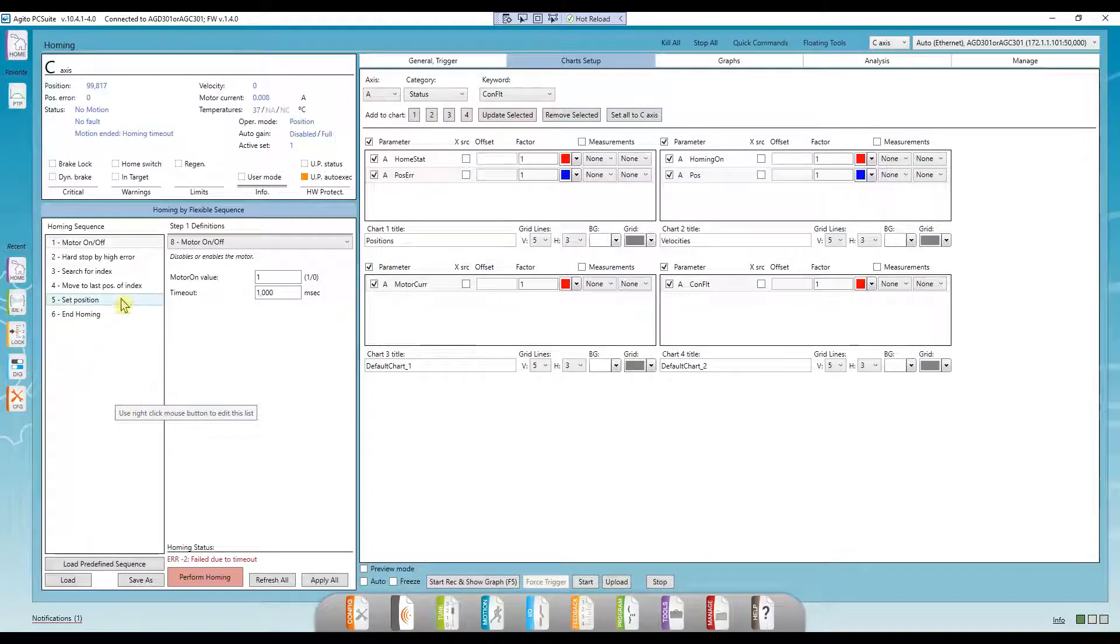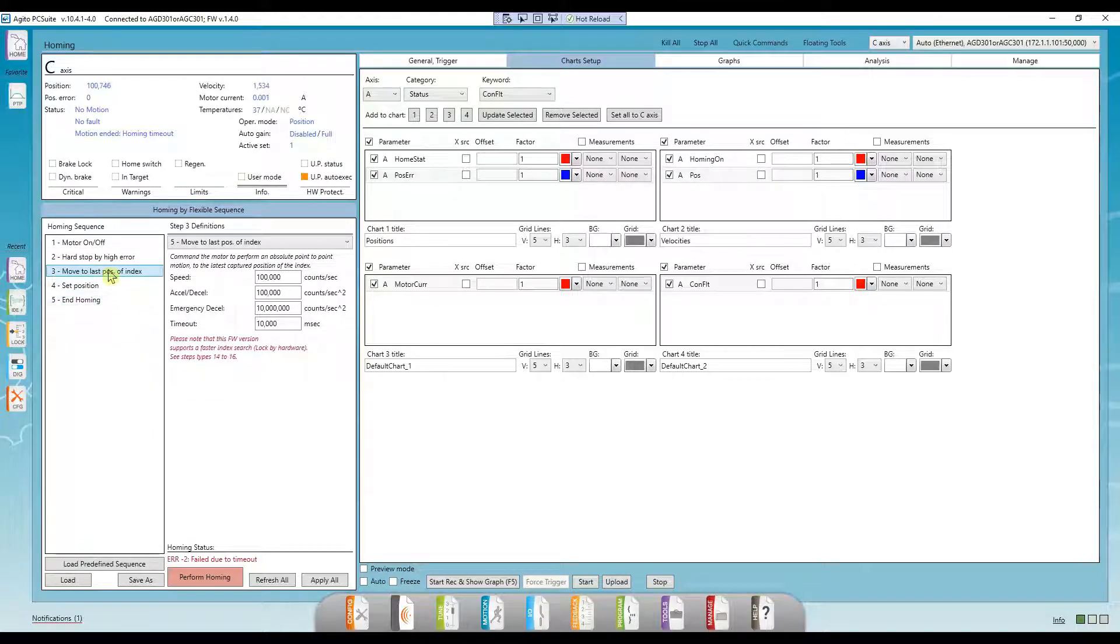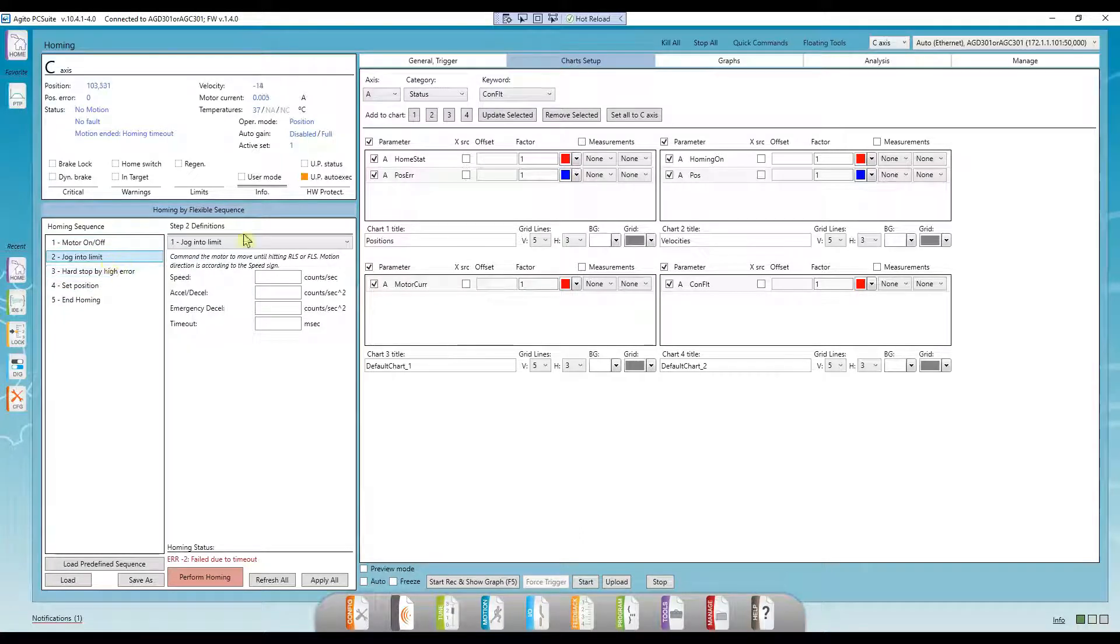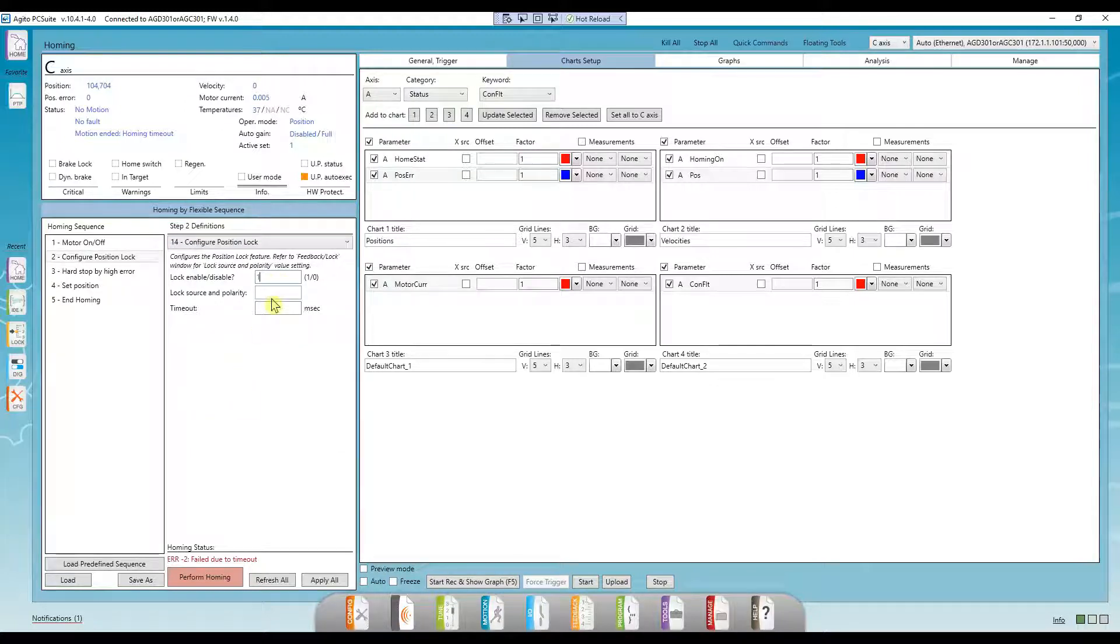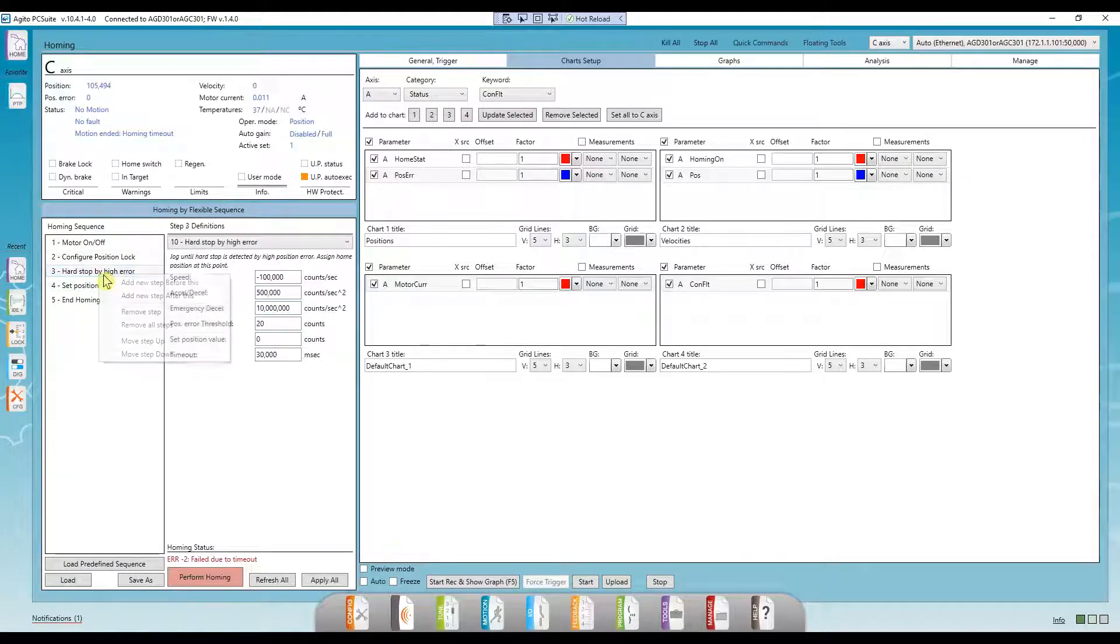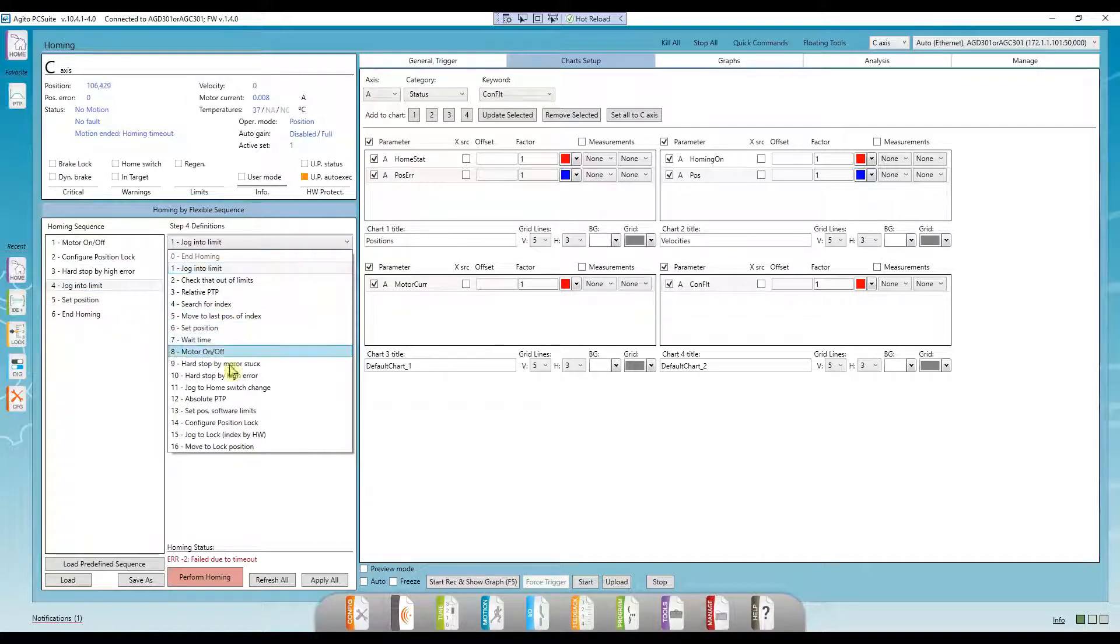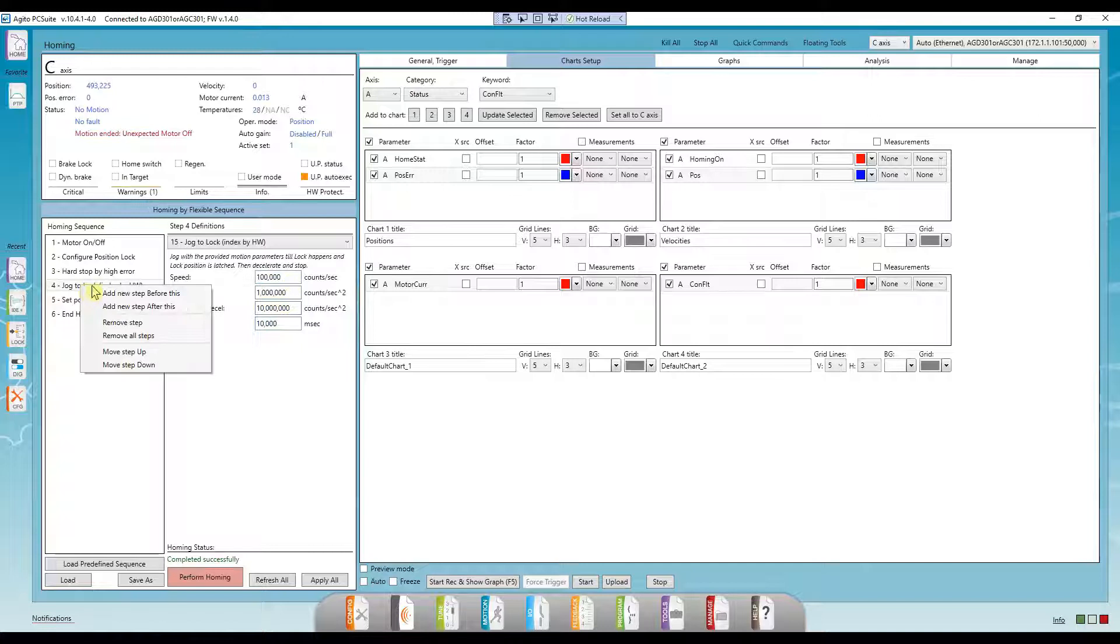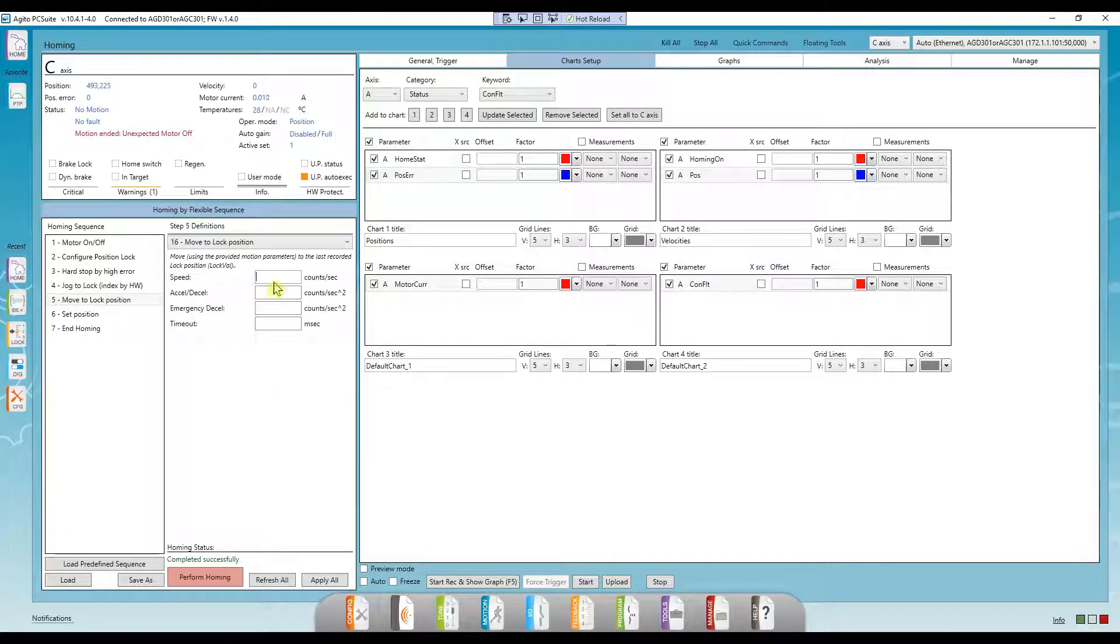Let's run another quick homing example, now using the position lock feature, so we'll be able to move at a much higher speed. I'll remove the steps relating to the index, and I'll add two new steps. First, I'll configure the position lock. I'm looking at the index mark of axis C with a normal polarity, which means I'll input the source as 30. Next, I'll add the jog to lock step and input a much higher speed than before. Now, let's run it.